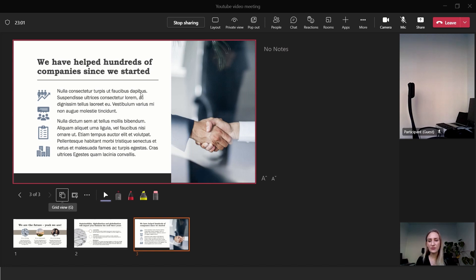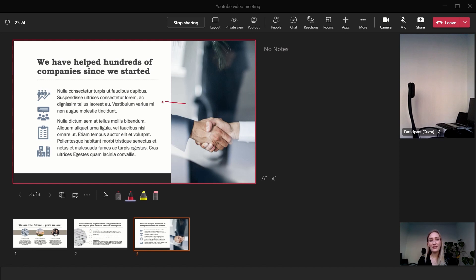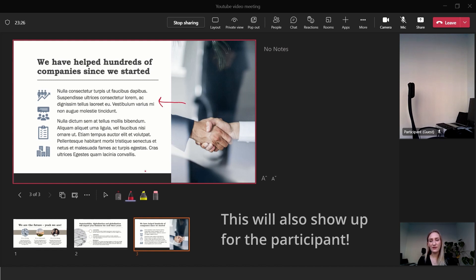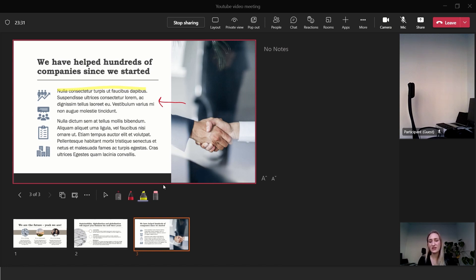You can also use a laser pointer to show exactly what you're talking about, and this will show up for participants as well. You can use a pen to write or draw arrows, a highlighter to highlight what is important in the presentation, and you can erase all of it. It's a really good way of having an interactive presentation.